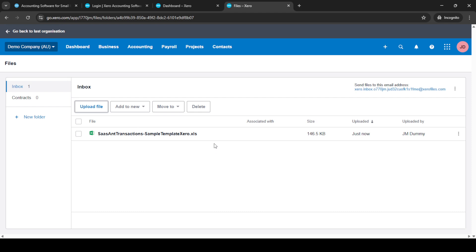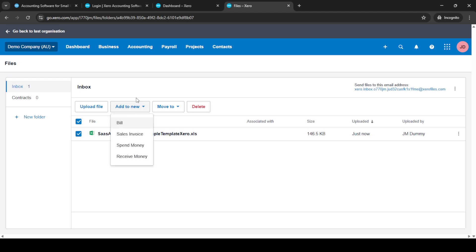Once your file is uploaded, Xero's import options become the next step to address. These options are designed to help you integrate your existing financial data accurately into your Xero account. Follow the on-screen instructions, which are quite intuitive, to import the data as per your needs. It's usually straightforward, but ensure that everything is mapped out correctly according to your chart of accounts or other relevant parameters in Xero.